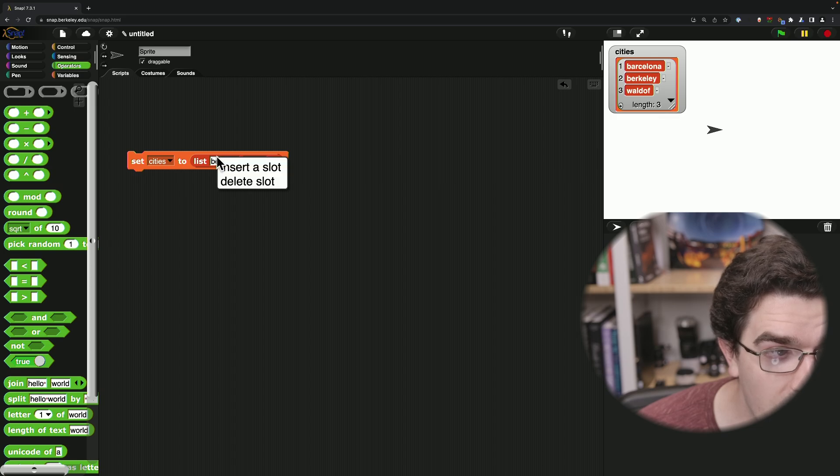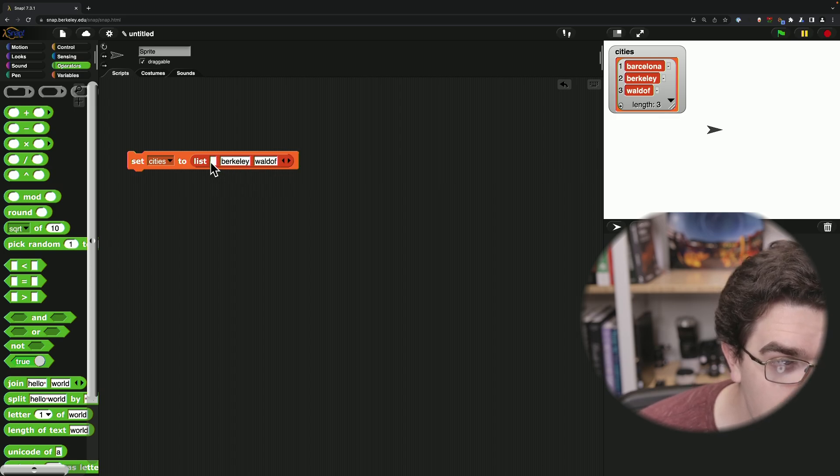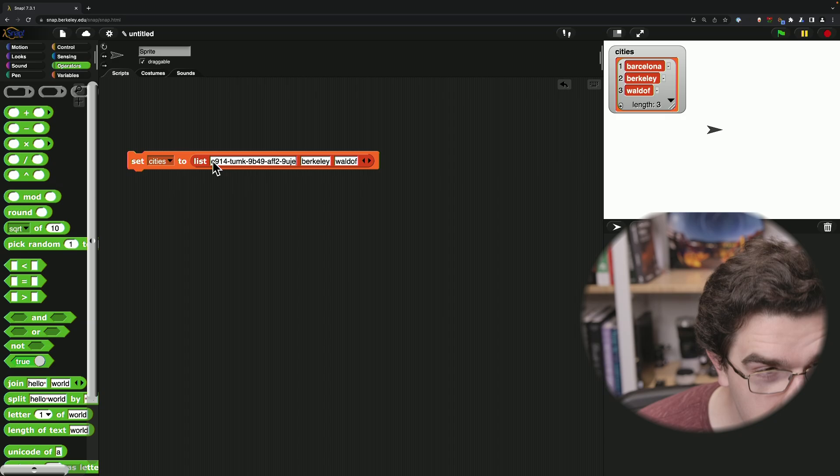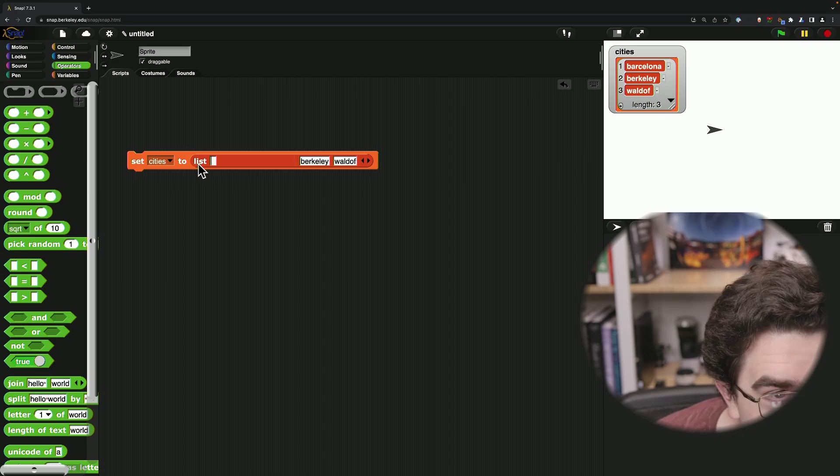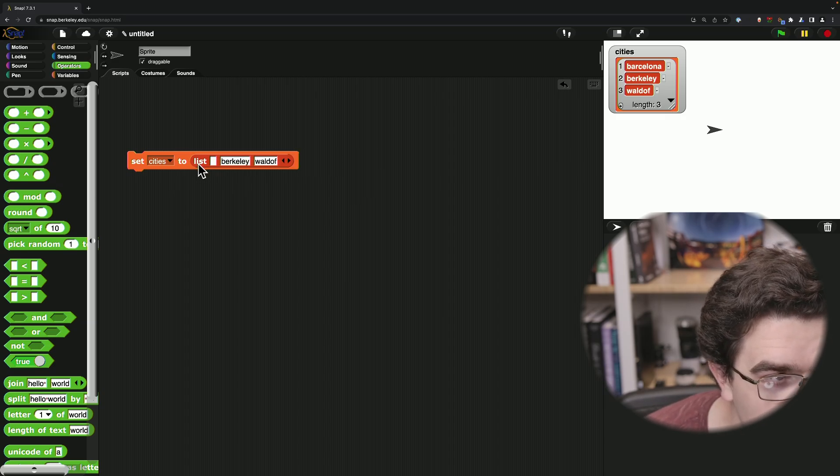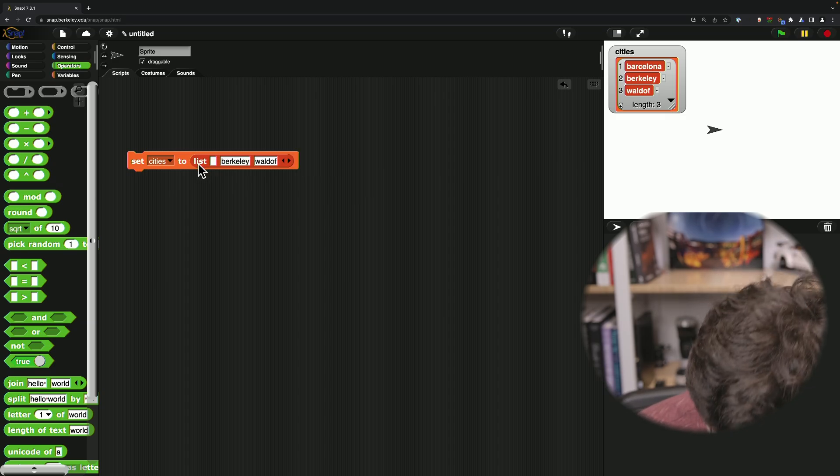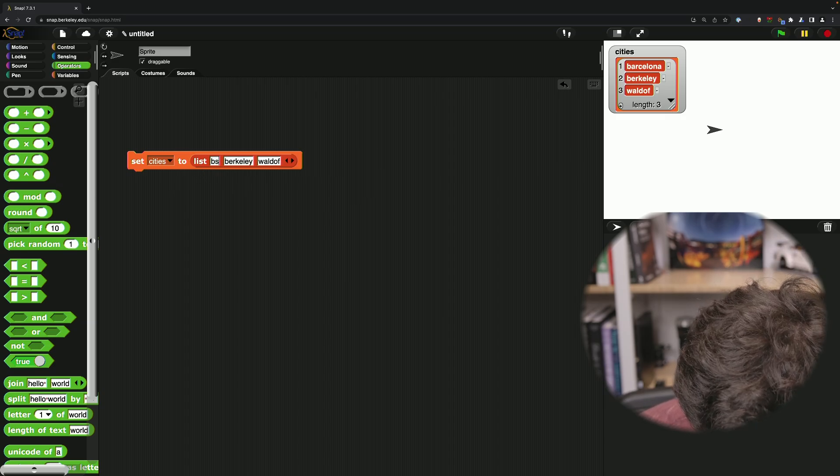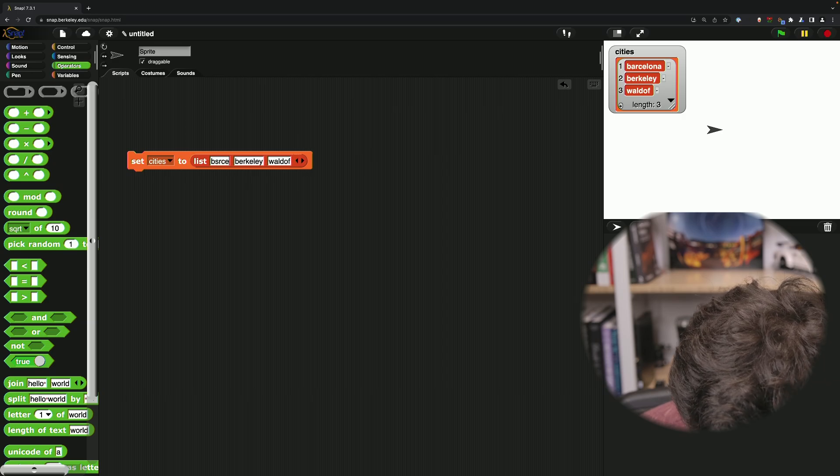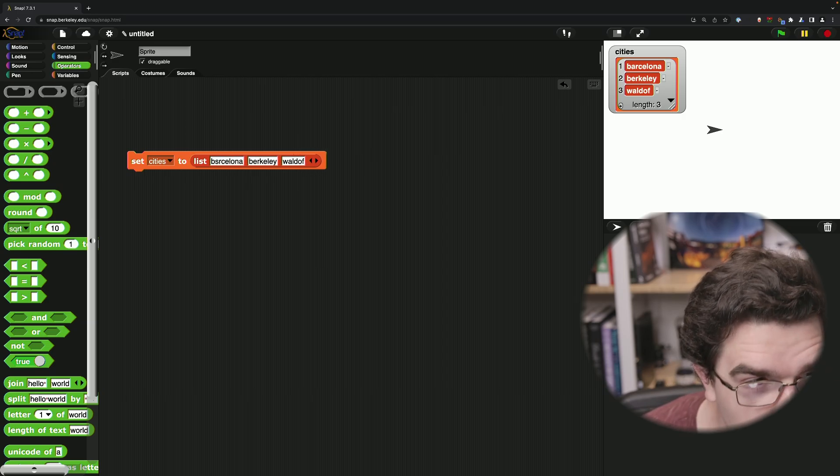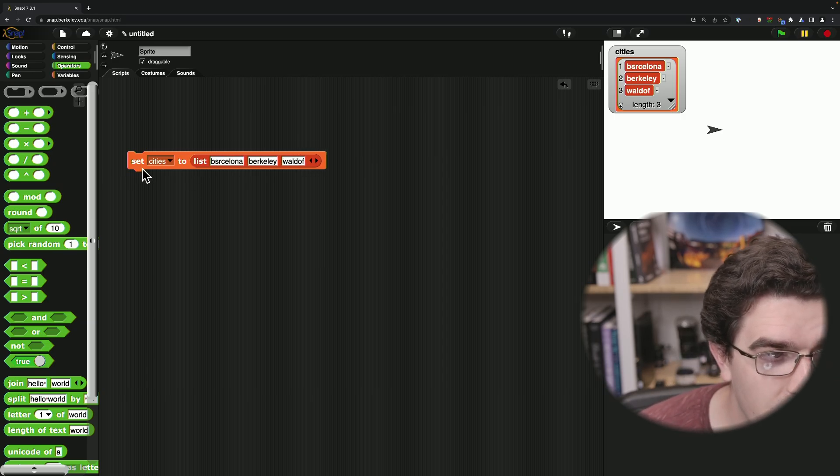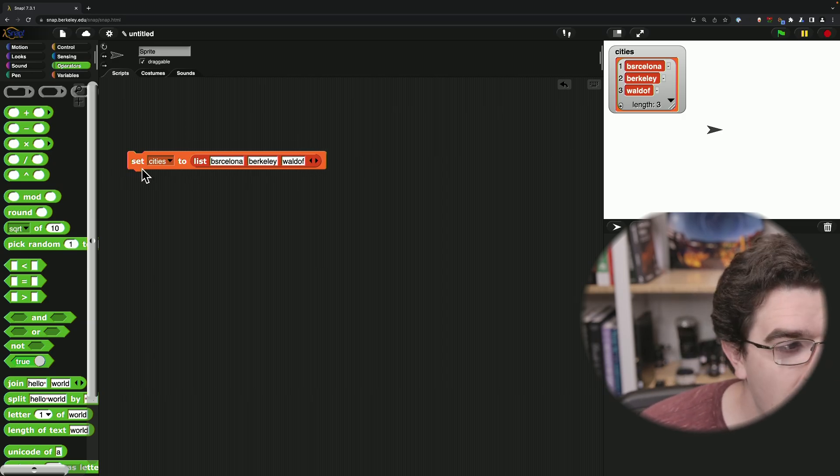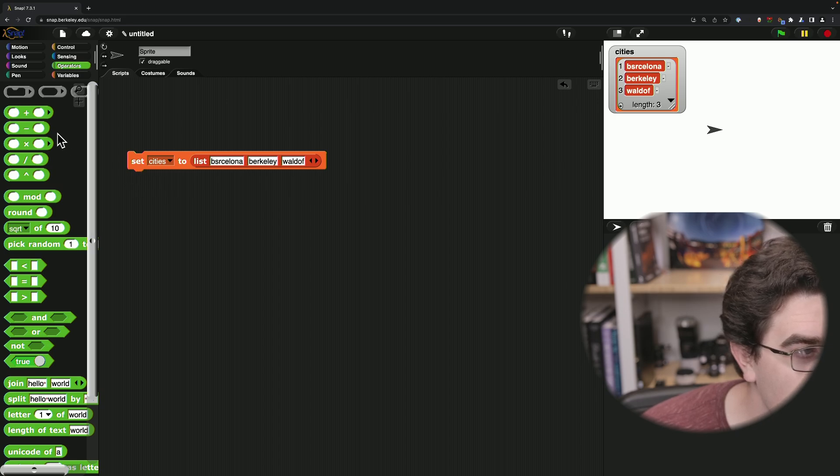Let's say I want to add a city at the beginning of my list. In this case, let's say Barcelona. Then we can add that to the beginning of our list.